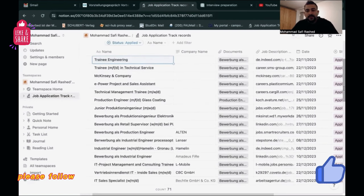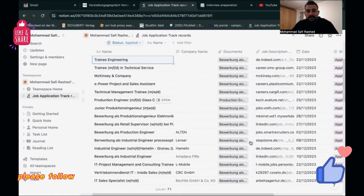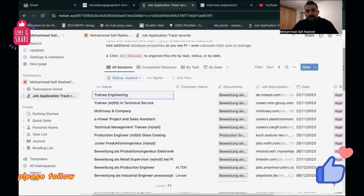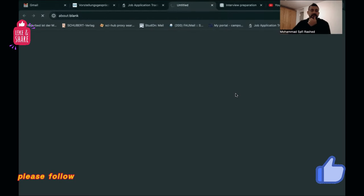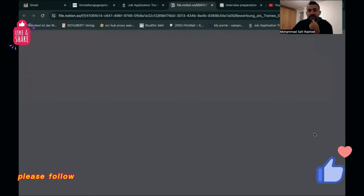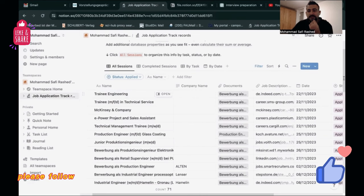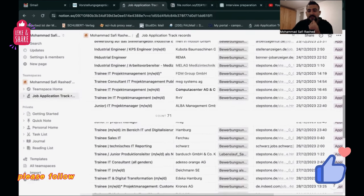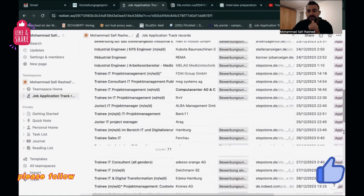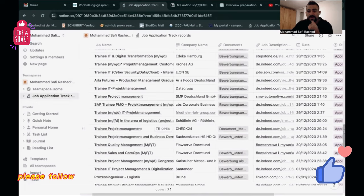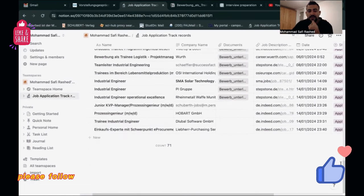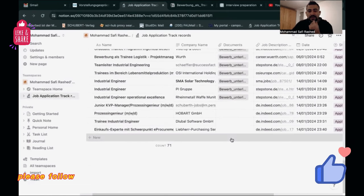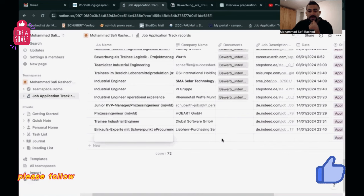And then this is the most interesting part: you can also save your documents here. If you apply for a new job and if you come here, you click here for the new one.